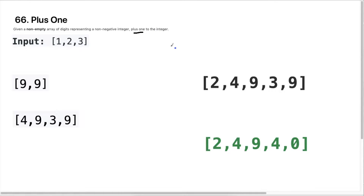In the question, we're given a non-empty list of digits, and what we need to do is add one to the last element of the digit. But if that number is nine, we will have overflow, so we need to add that carry-over one to the number before it. That's essentially what the question is asking, and there are many ways to solve it, but I try to solve it in the most easy-to-understand way. Let's go ahead and look at the solution.